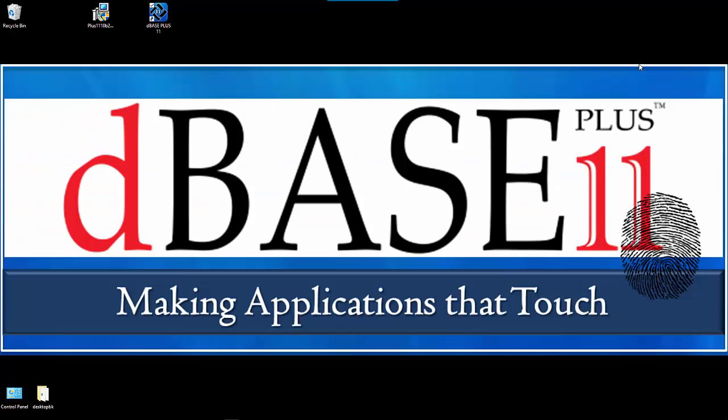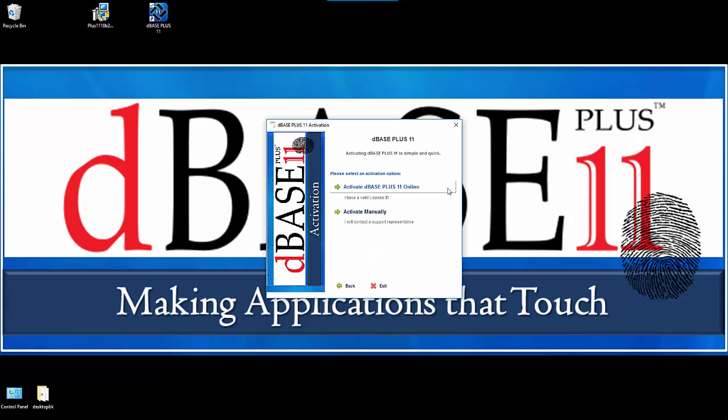I'll get out of here, double click on the shortcut link again. That'll bring up the activation menu. Now if your computer is connected to the internet, you should always activate your DBase Plus license online. Only in a disconnected environment where your computer is not connected to the internet should you have to do a manual activation.